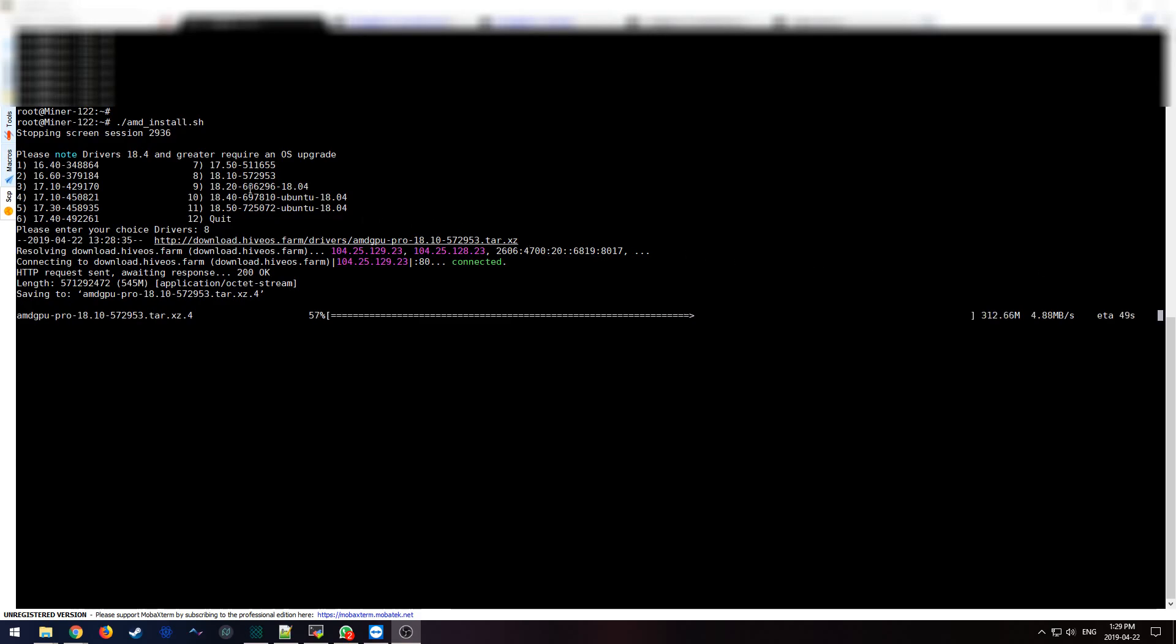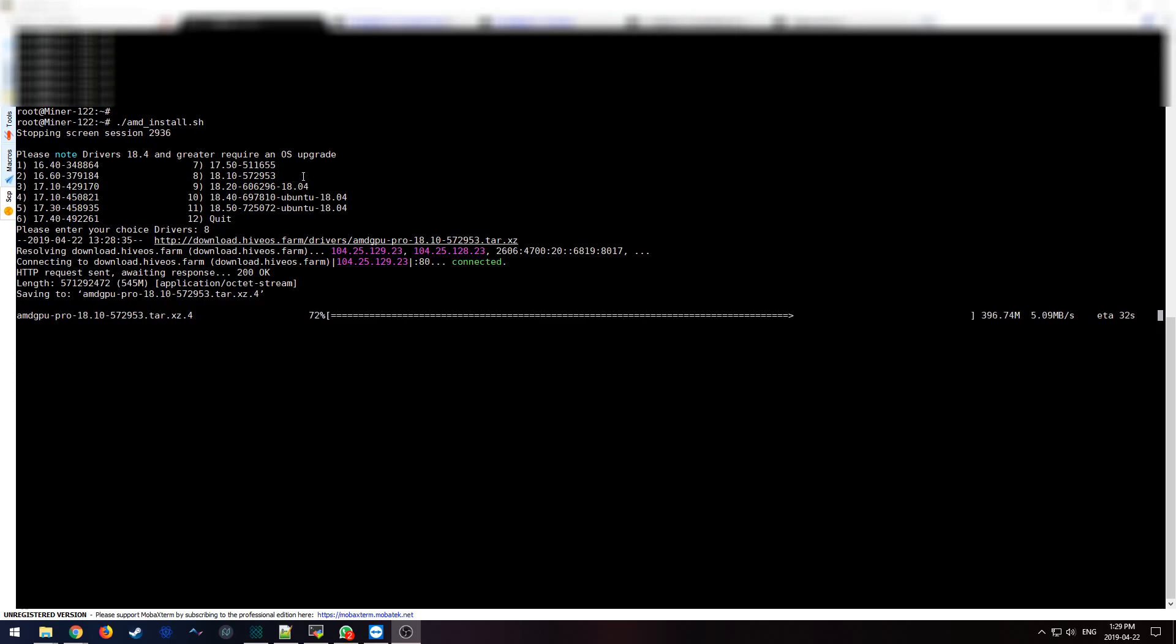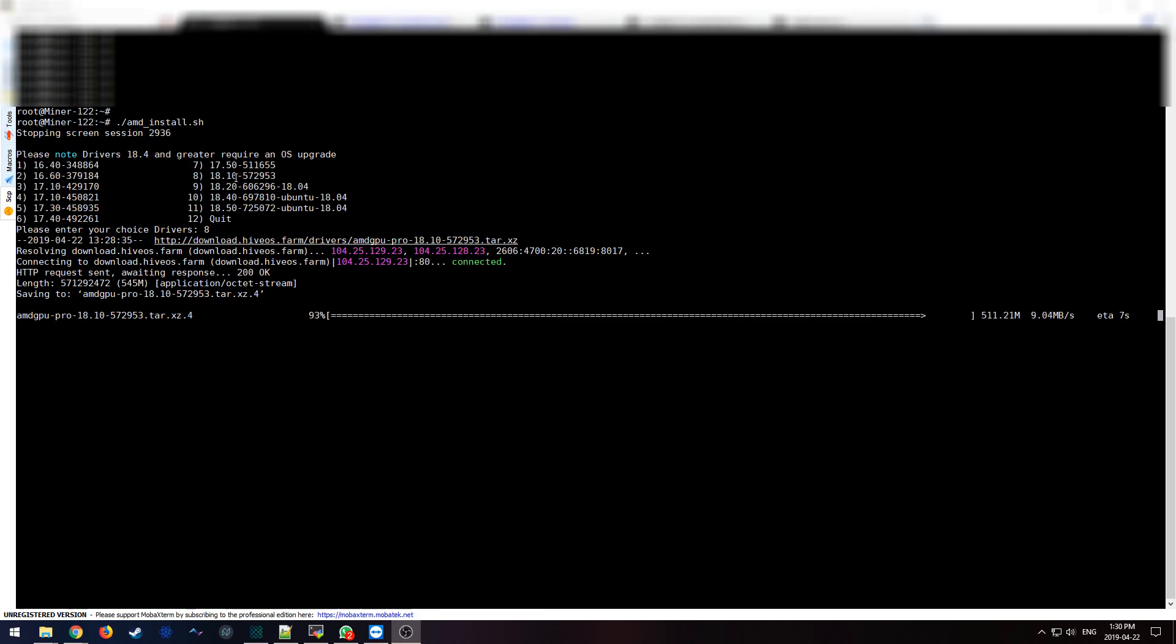Another thing to note is version 18.2, version 18.4, version 18.5 require an updated version of Ubuntu version 18. So if you're not running the Bleeding Edge OS, you're not going to be able to install 9, 10, and 11. So you'd have to install the Bleeding Edge OS in order to install those drivers. But for RX cards, you can install any version between 16.4 to version 18.1 on the current stock version of Ubuntu that comes with Hive OS.